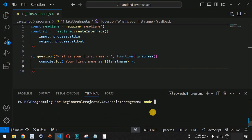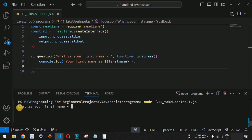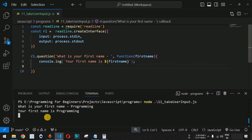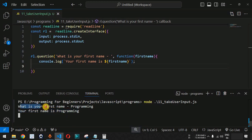Let's save the file and run it on the terminal using the node command followed by the filename. When we press Enter, we see 'What is your first name'. We provide 'programming' as the input. After pressing Enter, the output shows: 'Your first name is programming'.